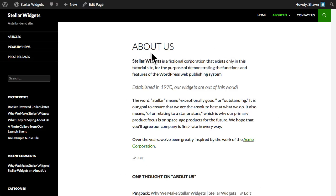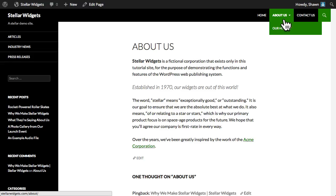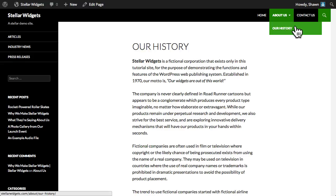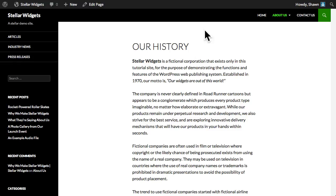But they differ in a few key ways. First of all, pages are not assigned to categories or tagged, but they can have a hierarchy. You can nest pages under other pages by making one the parent of the other. When a sub-page is created, it typically appears underneath its page parent in a drop-down menu in the navigation bar.